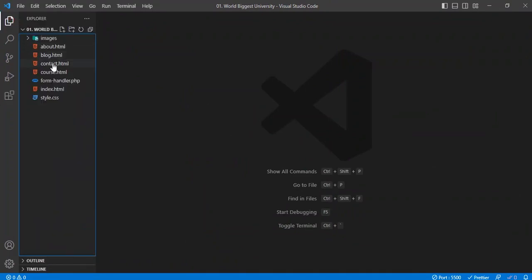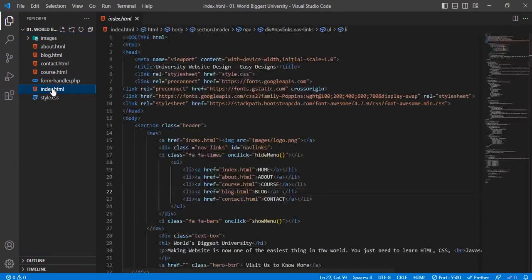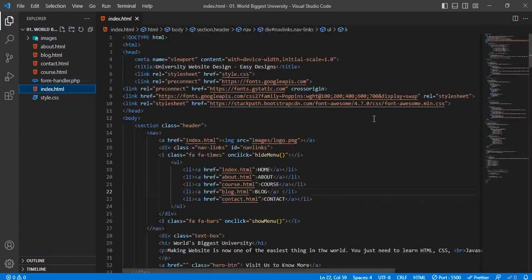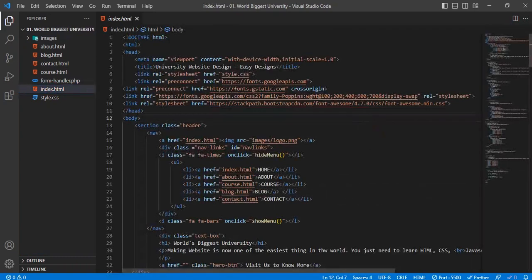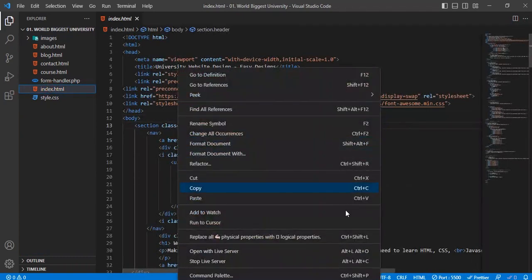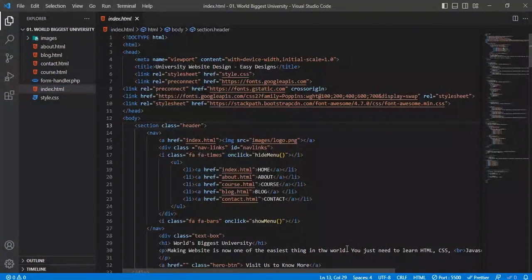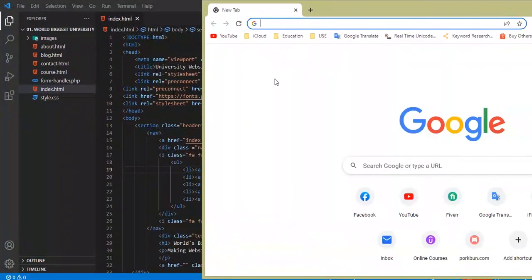Next, I opened the index.html file and clicked on the Open with Live Server option again, but there was still no movement. Now I'm opening my browser.